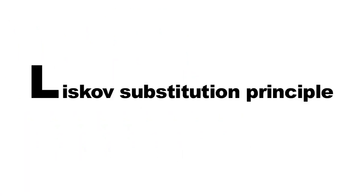Let's continue our discussion of the solid principles. Today you will look at the L in solid, the Liskov Substitution Principle.